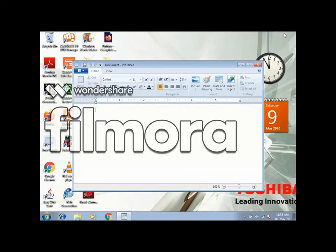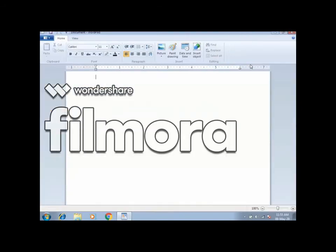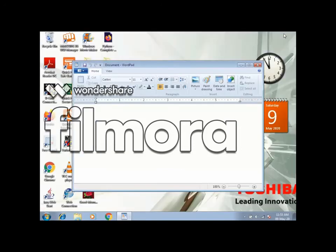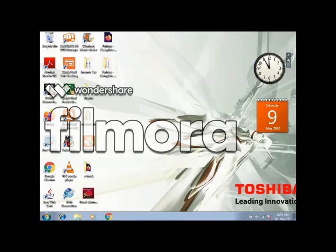Restore down brings it back to its normal, original size. When I click on maximize it becomes full size again. Clicking on the cross button closes the window. Thank you.